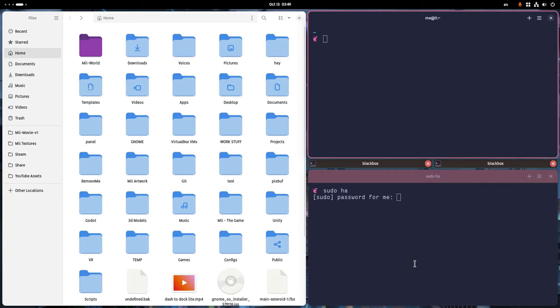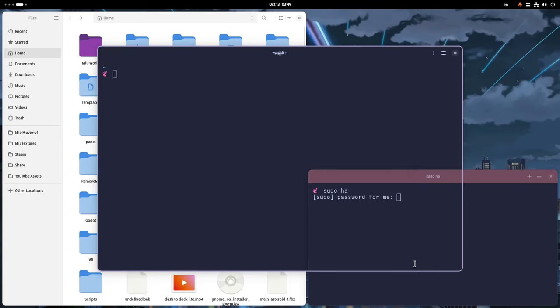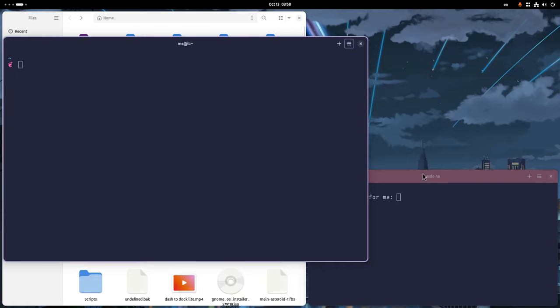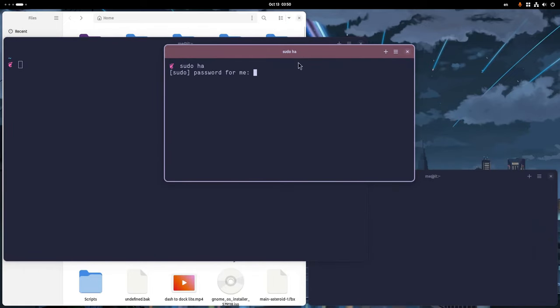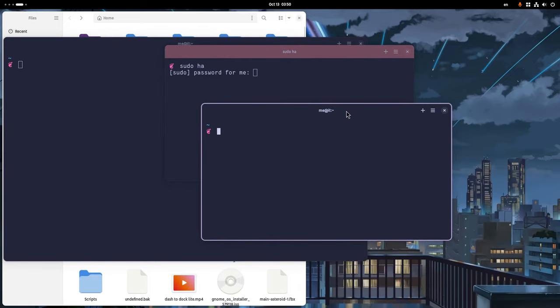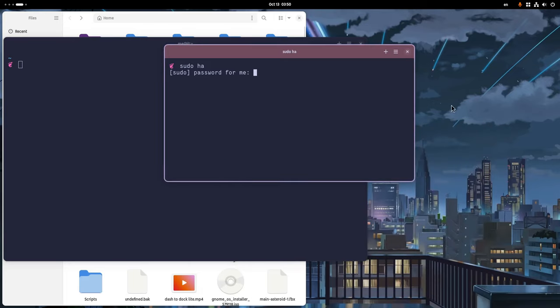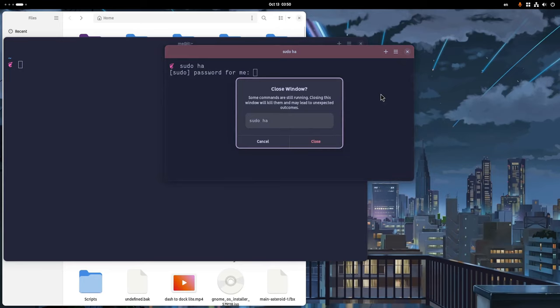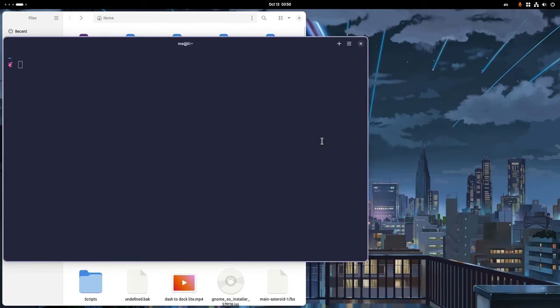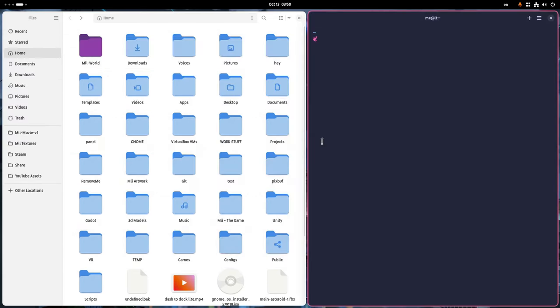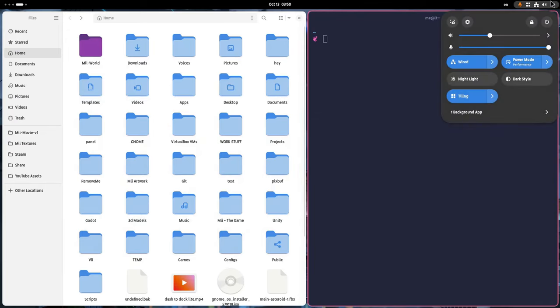Something common we need to do on tiling managers is to set a specific window on float mode but with Forge extension we can additionally set a window class on float mode. It's Super and C for current window, Super Shift and C for window class and press back to deactivate. Meanwhile Nautilus should had been resized so the extension isn't bug free.